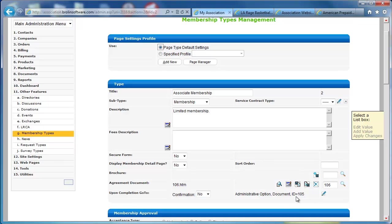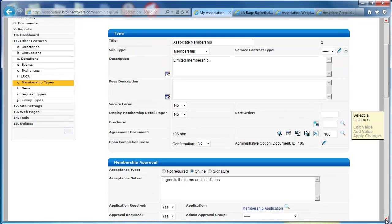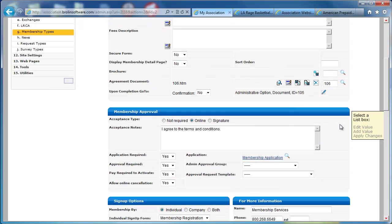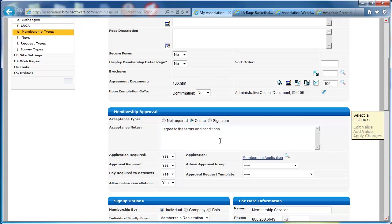I created it using the HTML editor. Upon completion, where do you want to take the user? We created a document that was just a webpage that confirmed that they've completed and thank you for registering. We have a membership approval process. In this case, we do it online.